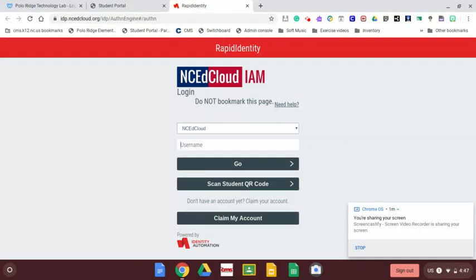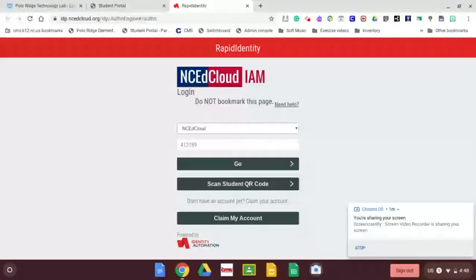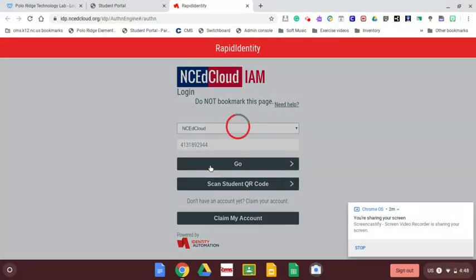This is where you want to be to get logged into the NSEAD cloud. Your username here is going to be your student ID number. I'll just type that in and click go.